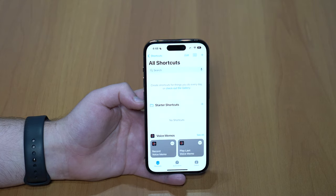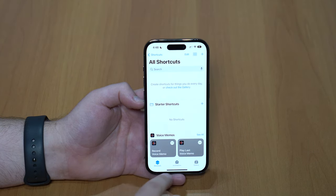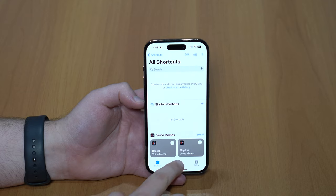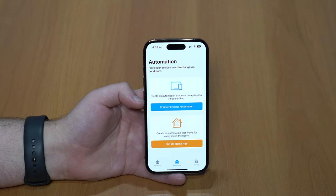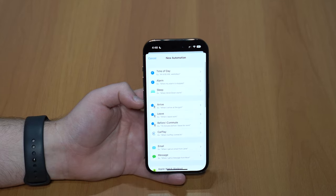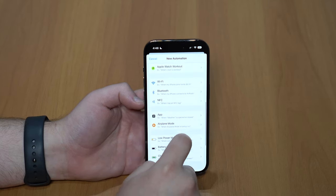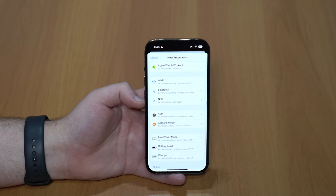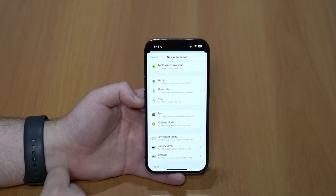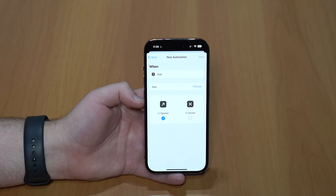Tap on Shortcuts and then right here at the bottom bar, tap on Automation — the middle icon. Then tap on Create a Personal Automation. Now scroll down just a little bit until you see App, and tap on it. Here is where we're going to create our automation.